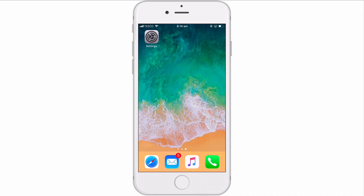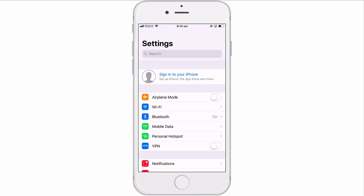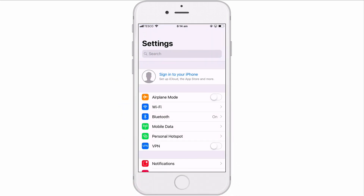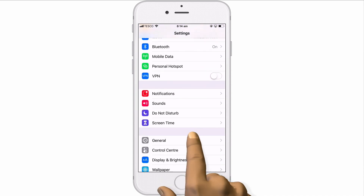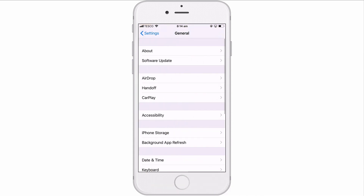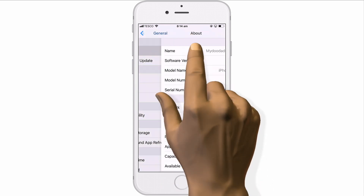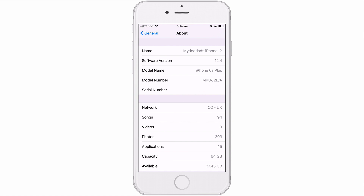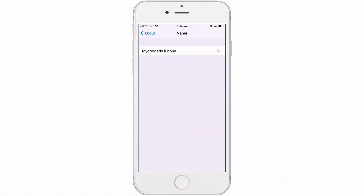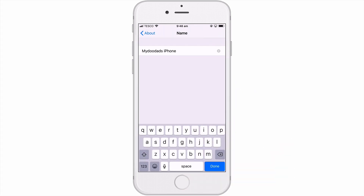In order to change the name being used by either an iPhone or iPad, we first need to select Settings and then scroll through the list of options to locate General. After selecting General, we now need to locate and select About. Under About, we have an option called Name. If we select Name, we can change the name for this device.